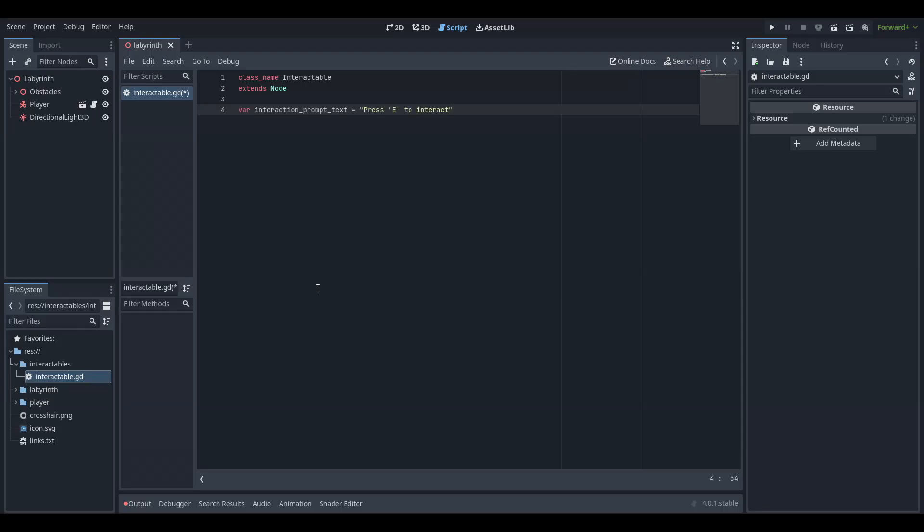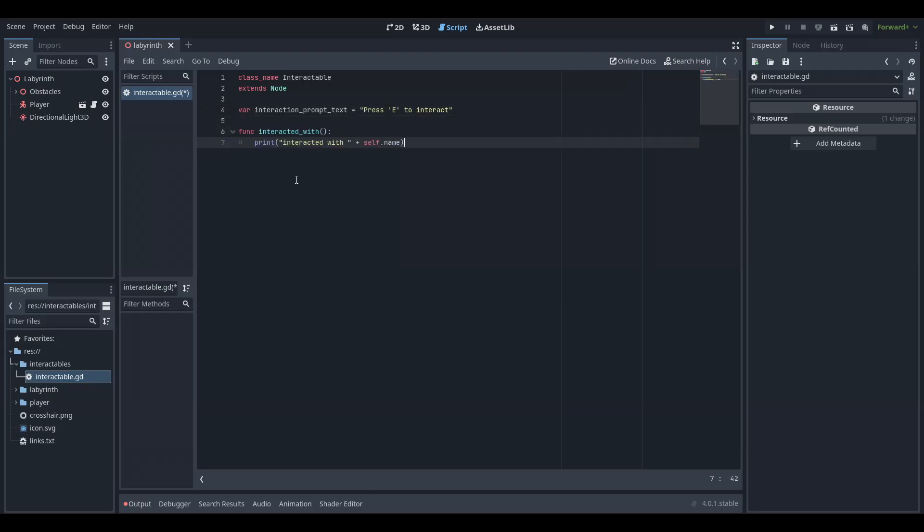Create a variable that will hold what to display to the player when they look at an object. Create a function named interacted with.